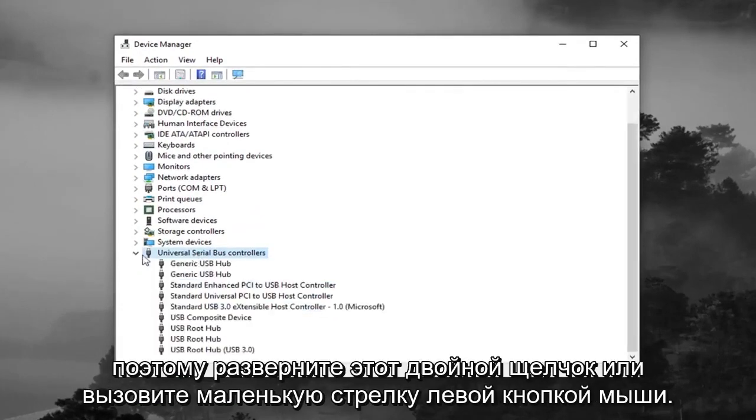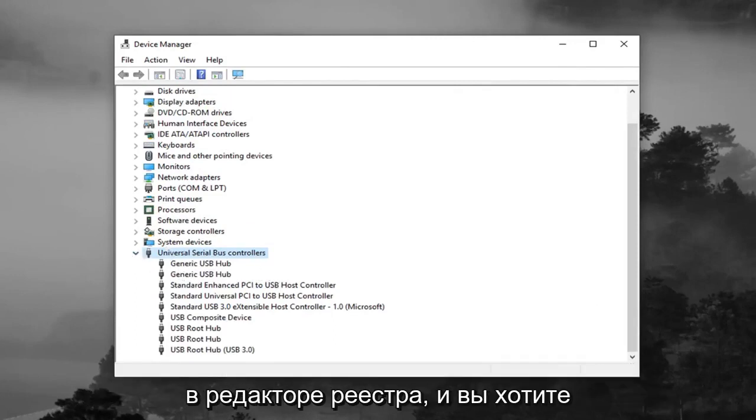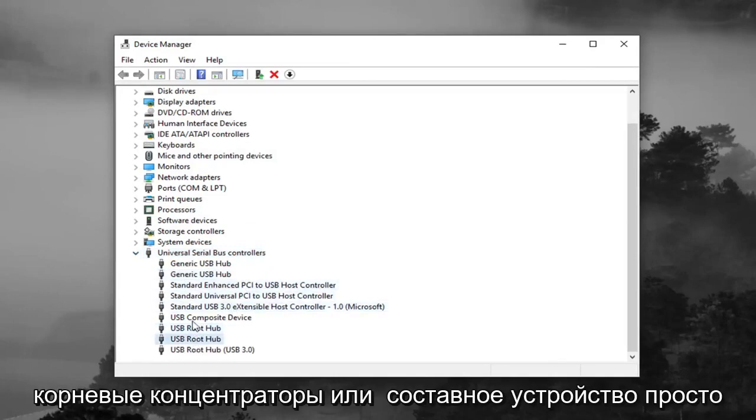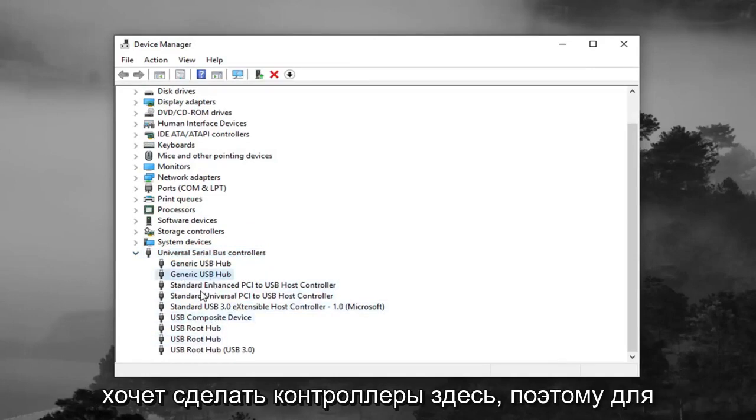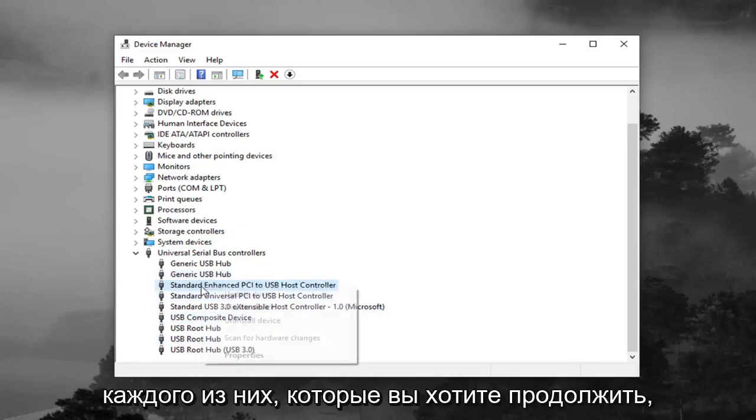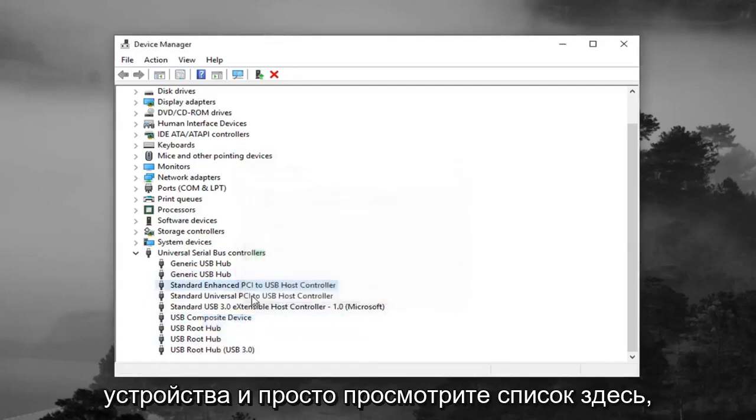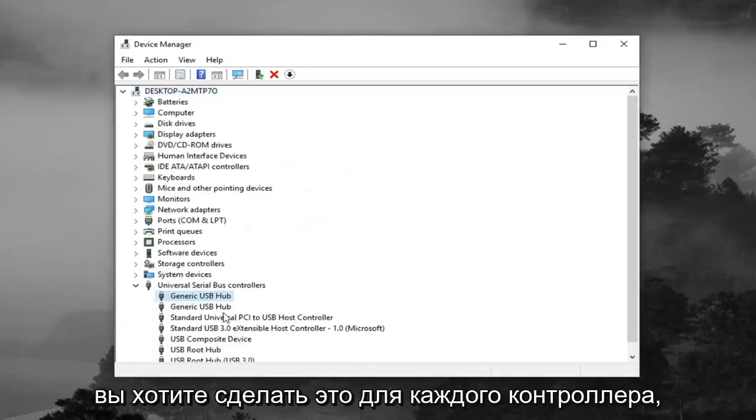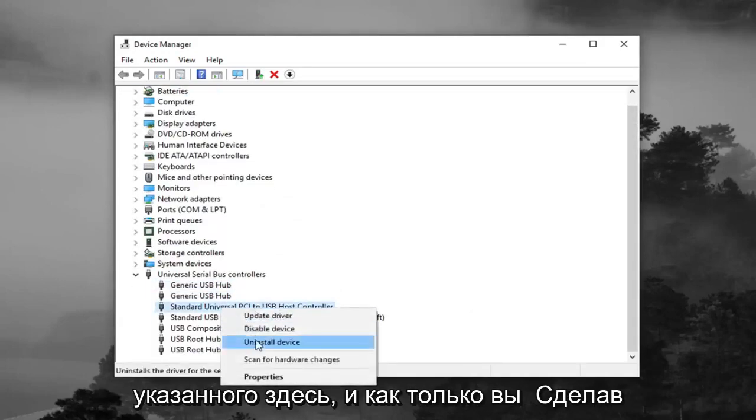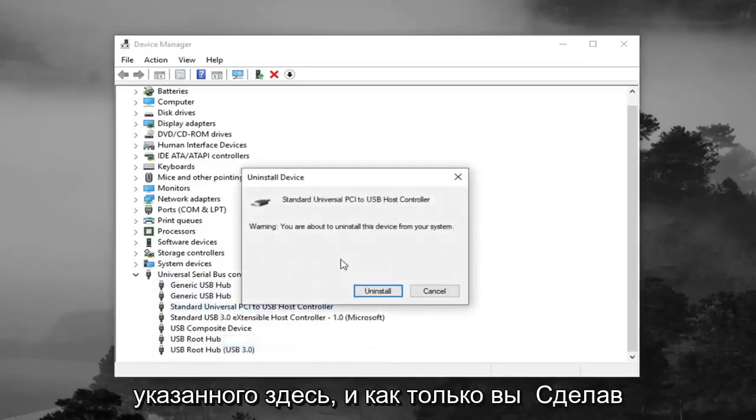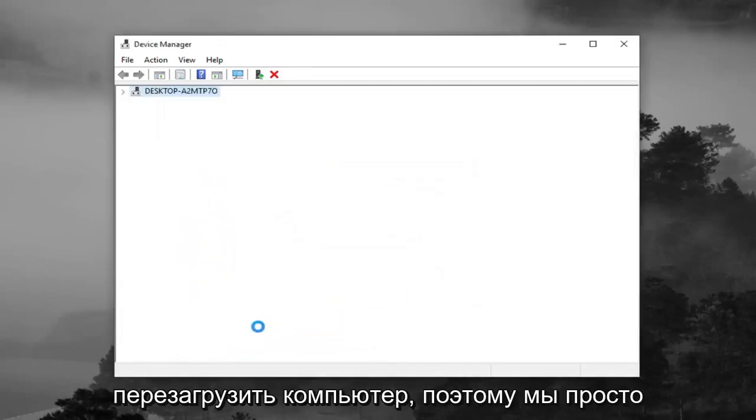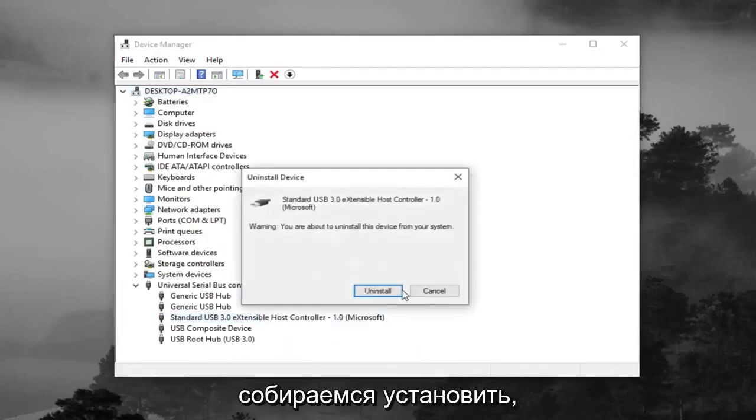So expand that, double click or left click on the little arrow, same rules apply as we did in the registry editor. And you want to uninstall the controllers. So not the root hubs or the composite device, you just want to do the controllers here. So for each one, you want to right click on it, left click on uninstall device, and just go through the list. You want to do it for each controller listed in here. And once you're done doing that, you want to go ahead and restart your computer.